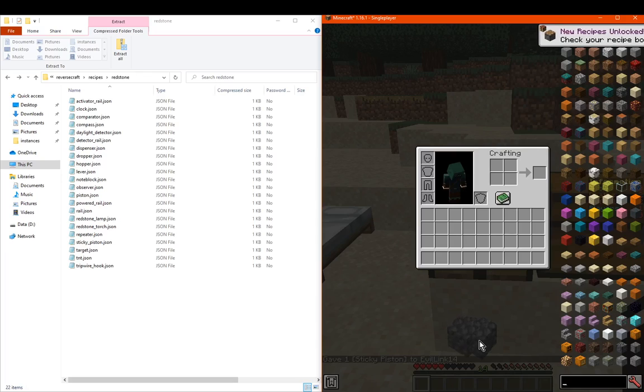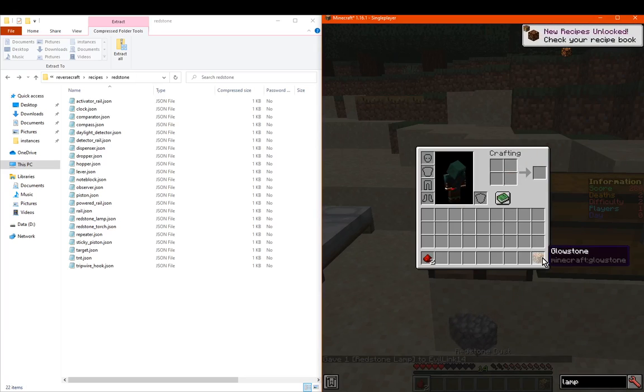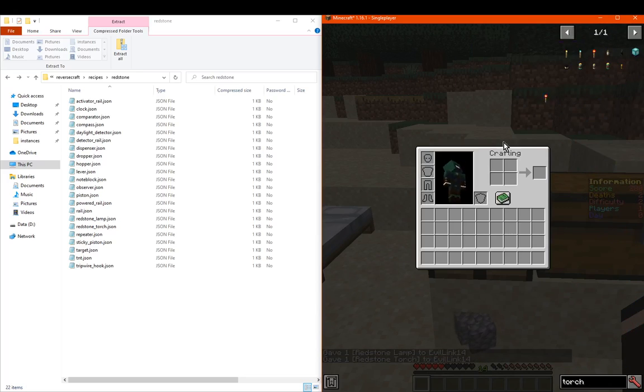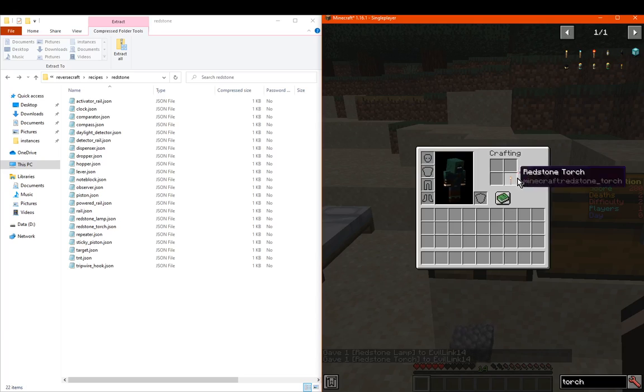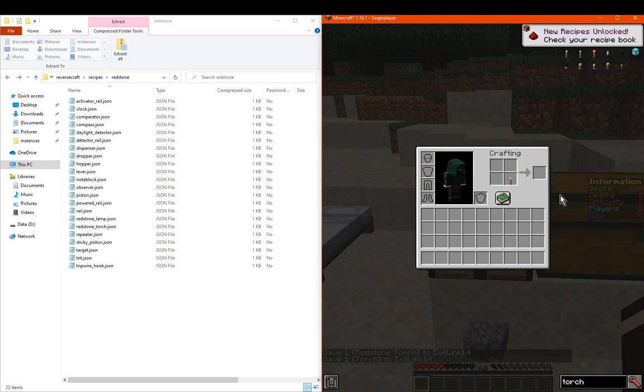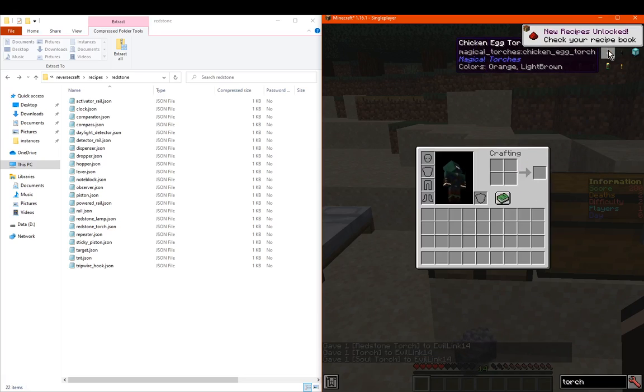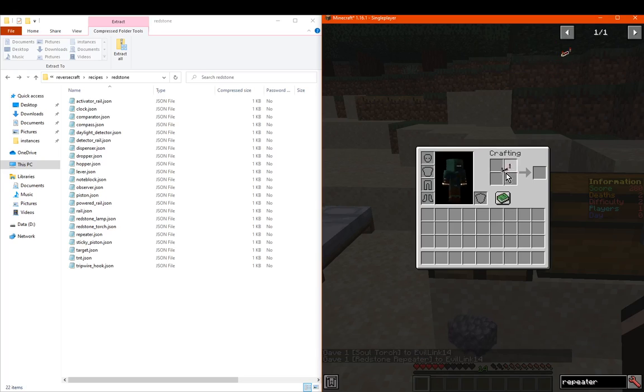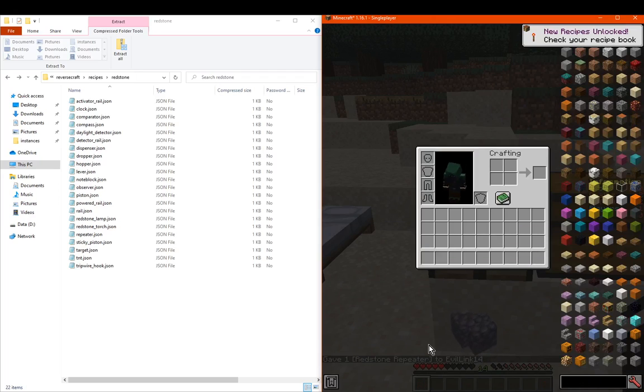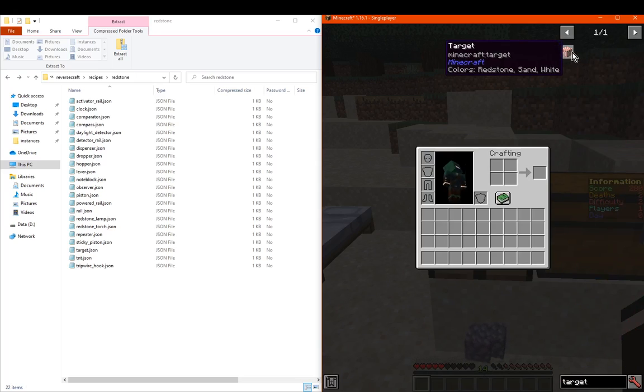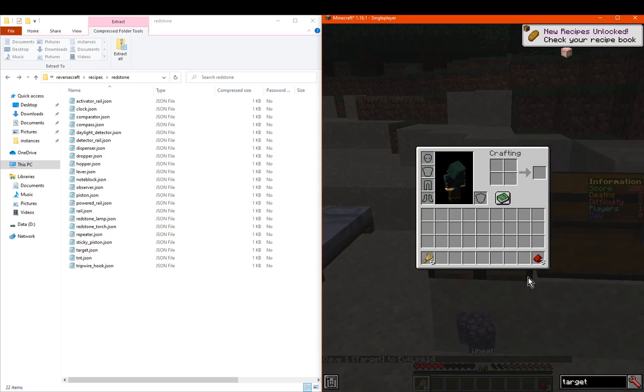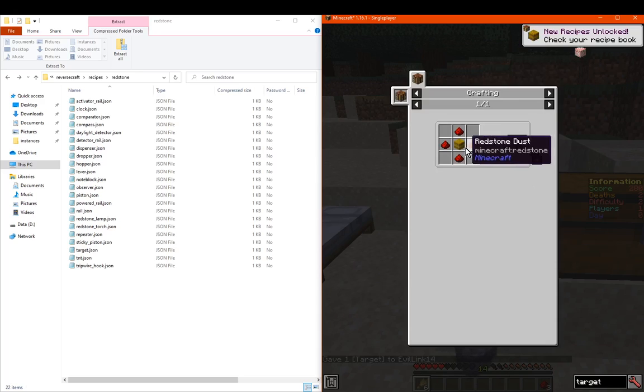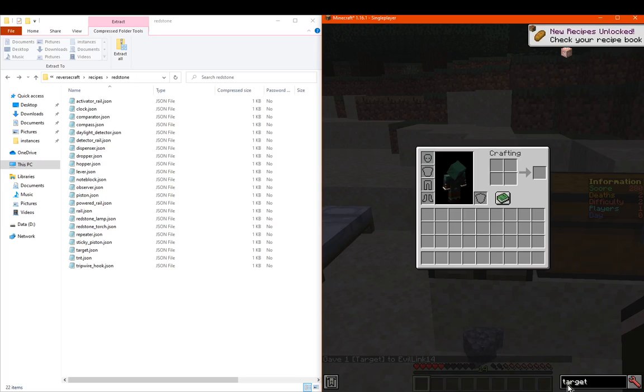We've got the redstone lamp giving us glowstone and redstone back, missing two redstone dust. We've got the torch giving us just the redstone. If we go regular torch there isn't any, neither is a soul torch. The rest are obviously all modded. We go to the repeater, go to the comparator. We've got the target block which gives us redstone and wheat, which you obviously make with hay bale and white sand, so you're missing three wheat there.